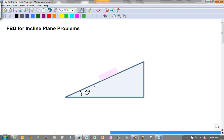Sometimes instead of giving you the angle of inclination they'll give you this distance here — the height — and then this distance here, the length of the incline. If they do, then of course you can use inverse sine to find the angle theta. But generally speaking, I'll give you the angle.